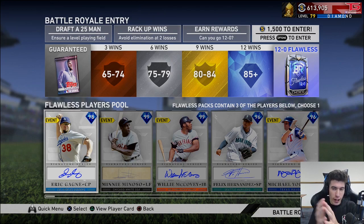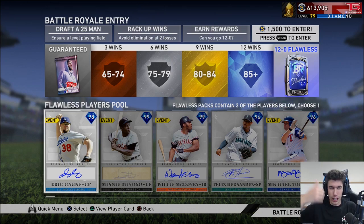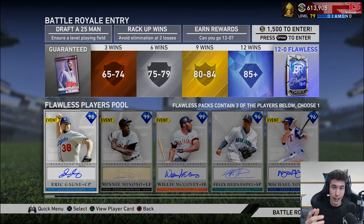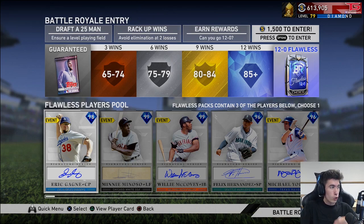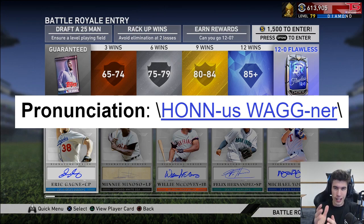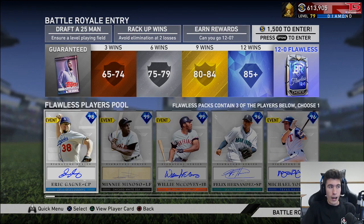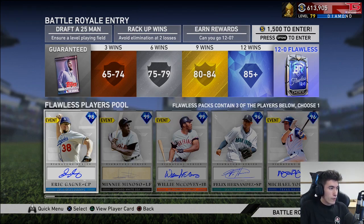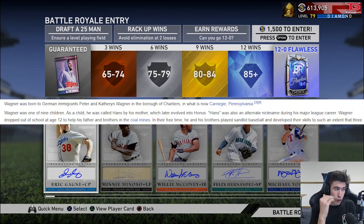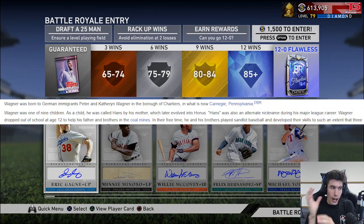Real quick, I just want to talk about the pronunciation of Honus Wagner. A lot of you guys are telling me different things. I'm pronouncing it like the most liked comment on one of my videos — that it's 'Honus,' kind of like 'Honus Wagner.' If you go to Baseball-Reference.com it has a pronunciation, and to me it looks like 'Honus' — H-O-N-N. And then if we go to Wikipedia, it says he was sometimes referred to as Hans Wagner.